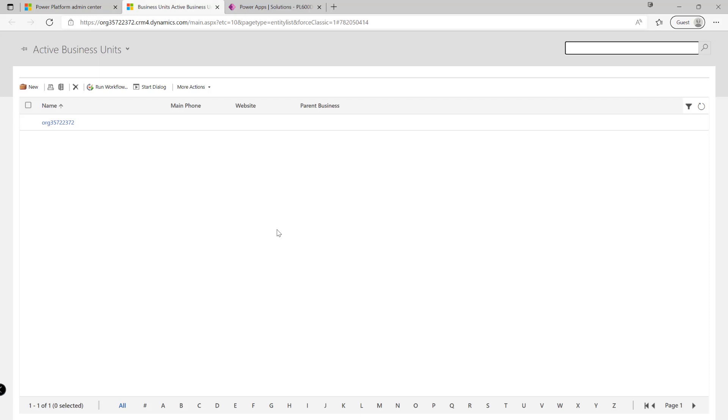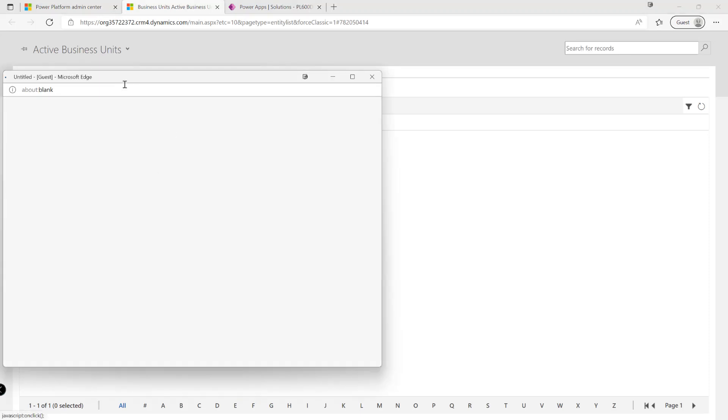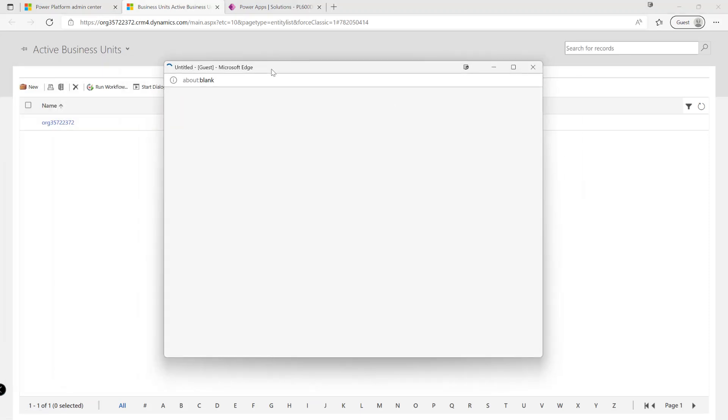Each Dataverse environment will always start out with a single business unit where everyone will exist in by default. And we can freely go in and start to create new additional business units, all of which must be children of the existing root business units. And then from there we can start to create a further hierarchy based on our specific needs and how we want to map this out in the system.